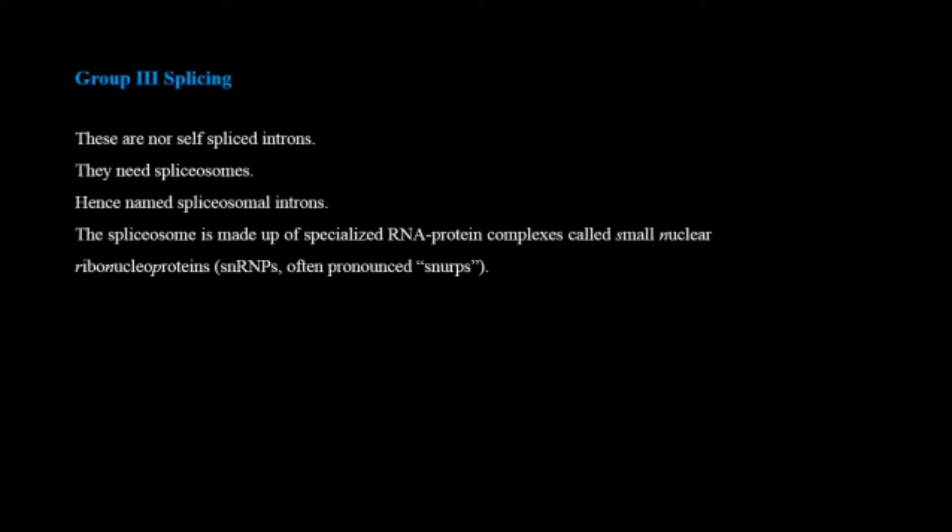They need spliceosomes and hence are named spliceosomal introns. The spliceosome is made up of specialized RNA protein complexes called small nuclear ribonucleoprotein particles also known as snRNPs.